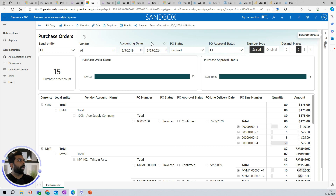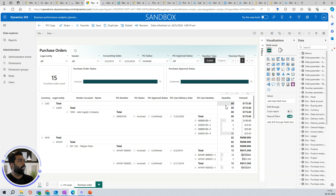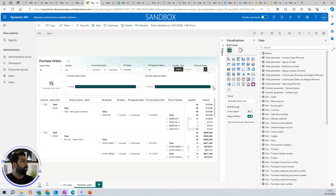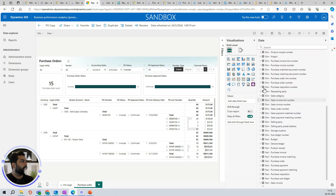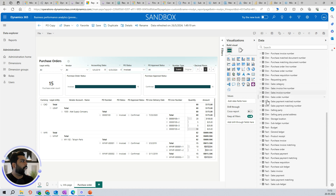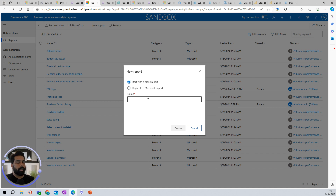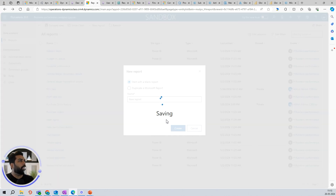I click Edit on this report. On the right-hand side, if you've worked with Power BI, it gives you different options for editing — different charts, different fields. As I explained in the last video, you have two types of things here: facts and dimensions. But let's try creating a new report from scratch instead. I'll click New Report and see how to add information to it.